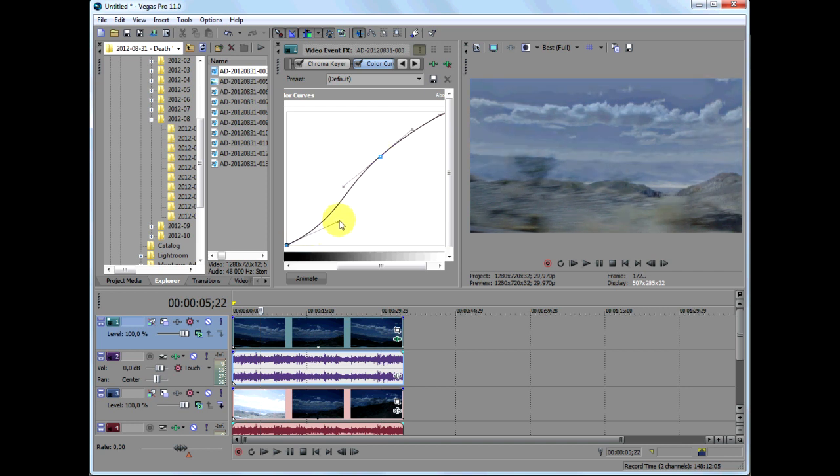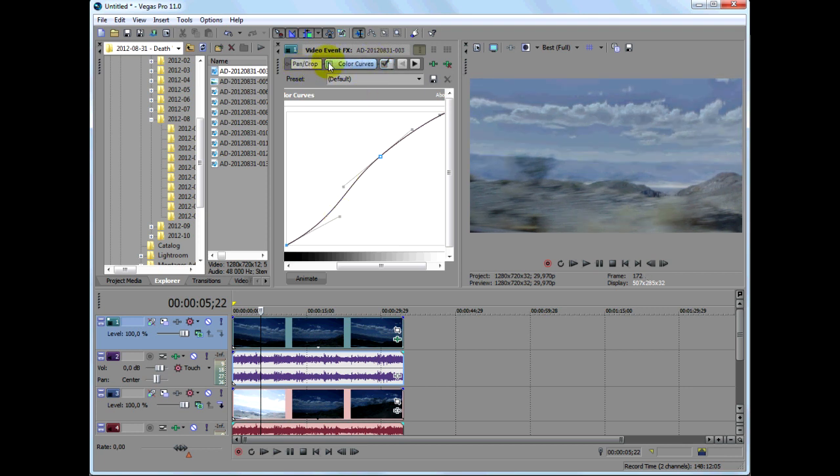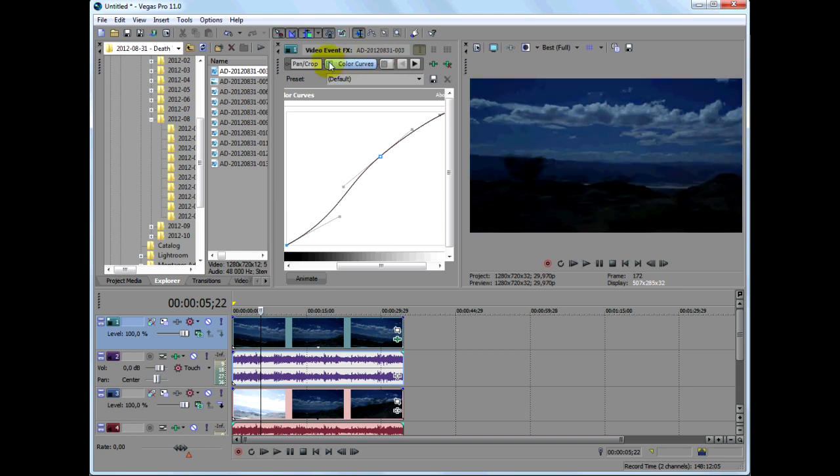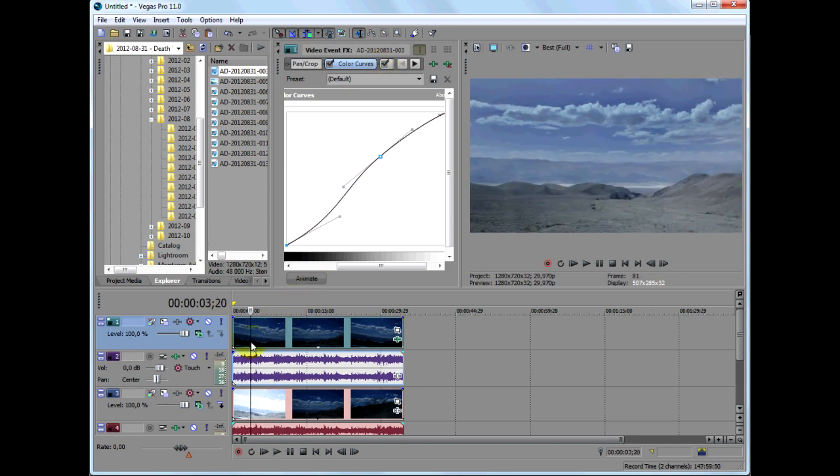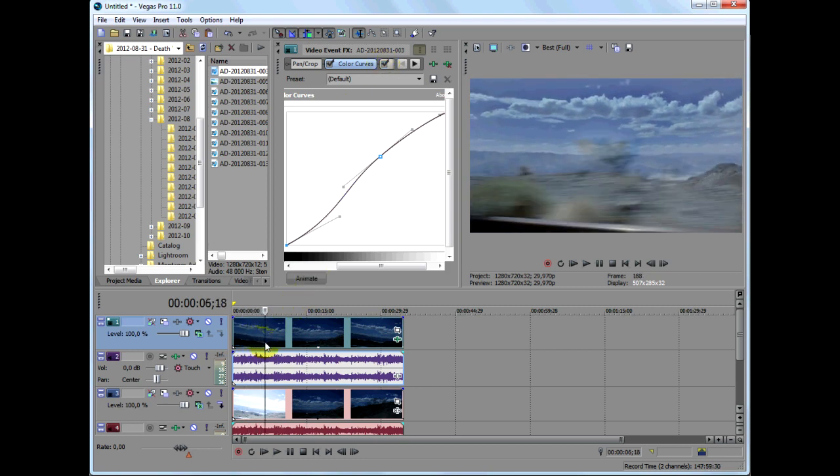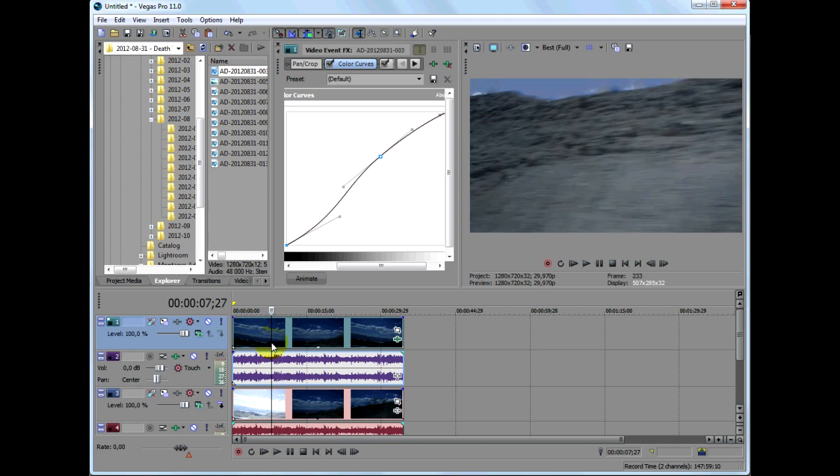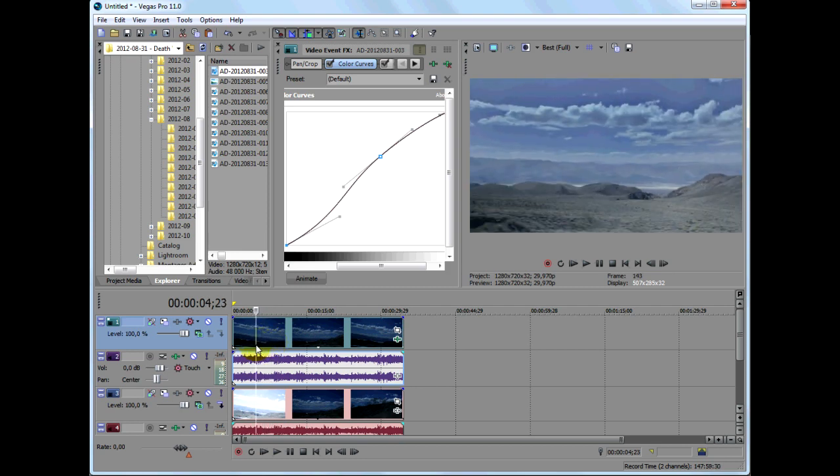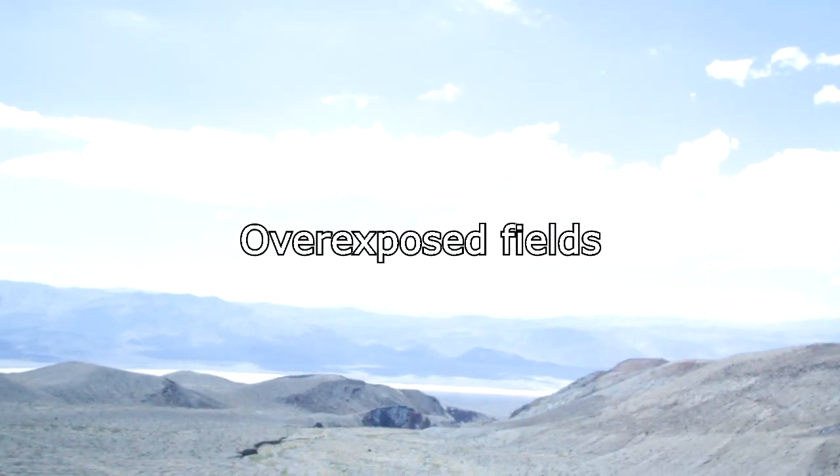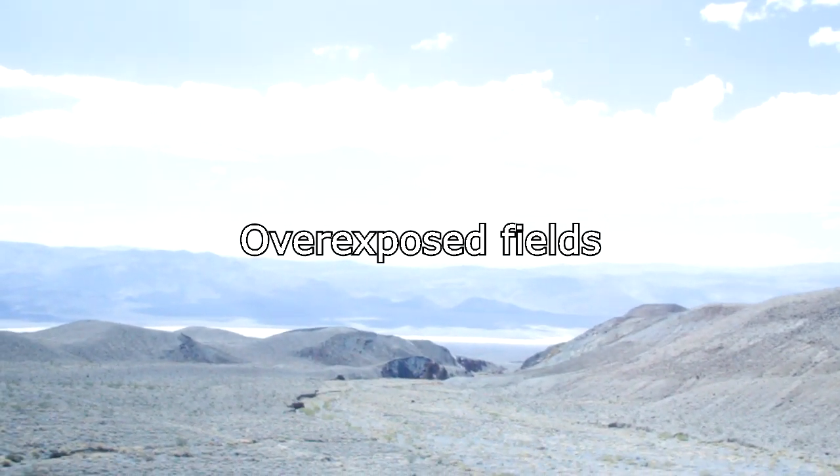So here it is. Before, the underexposed clip, and after, the HDR resulting clip. And let me throw in a short sample of the clip at different stages of the creation of the HDR.